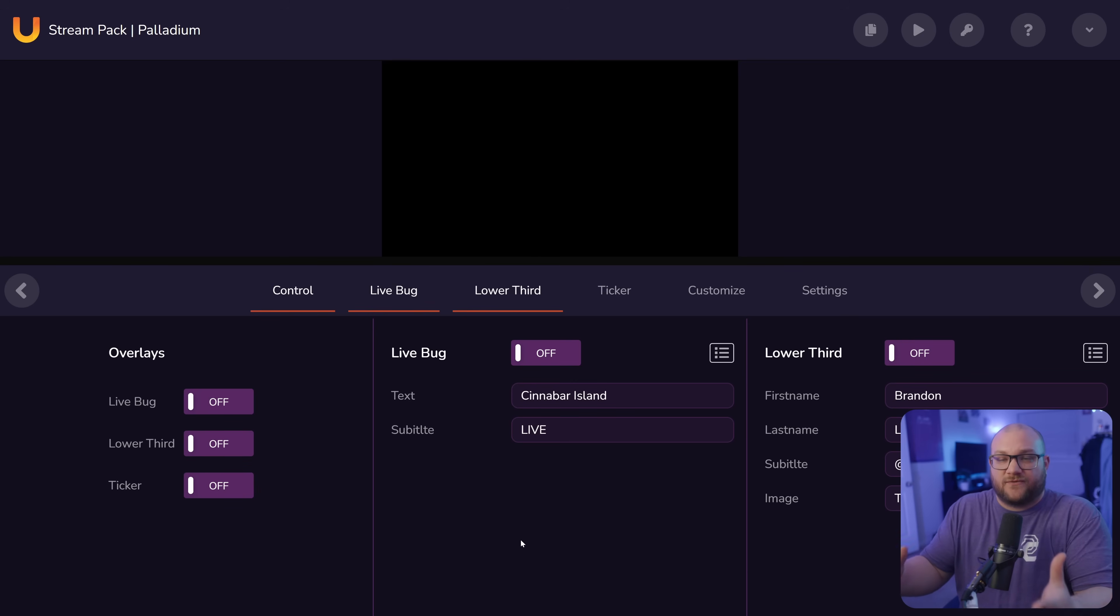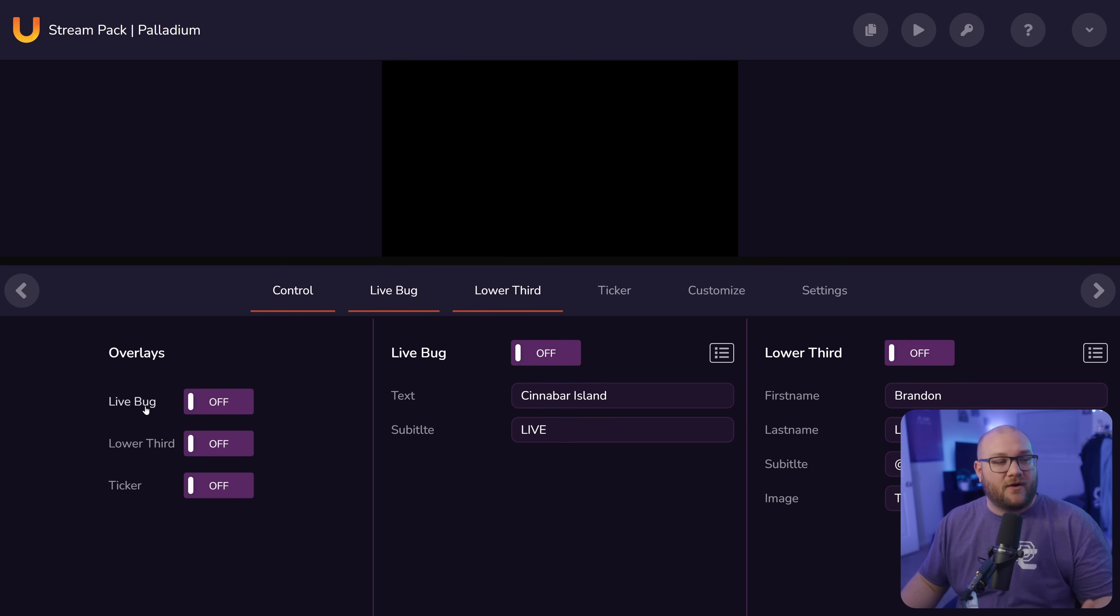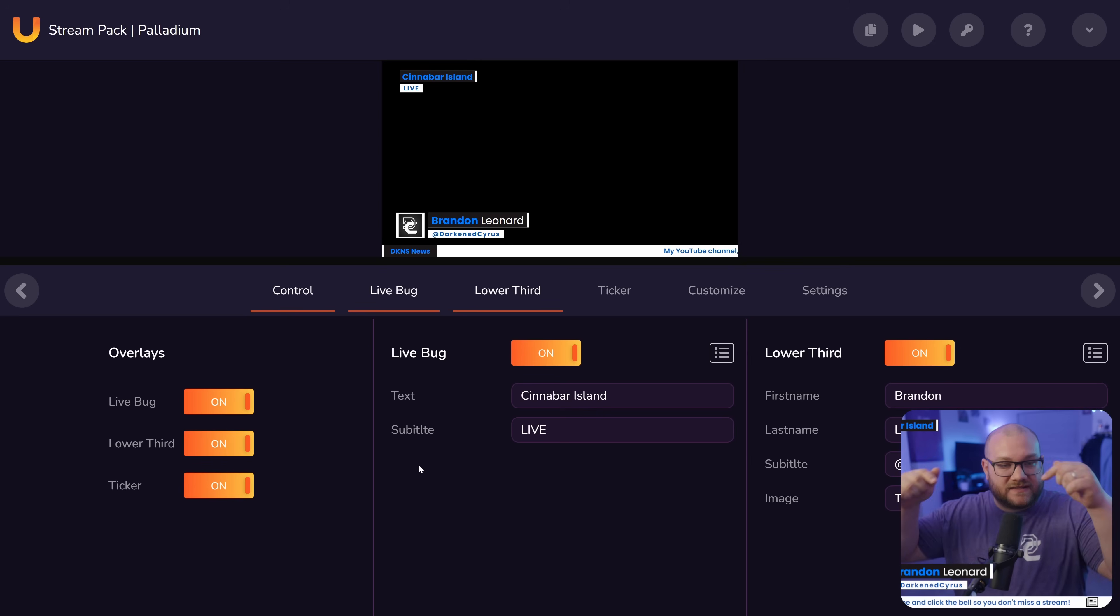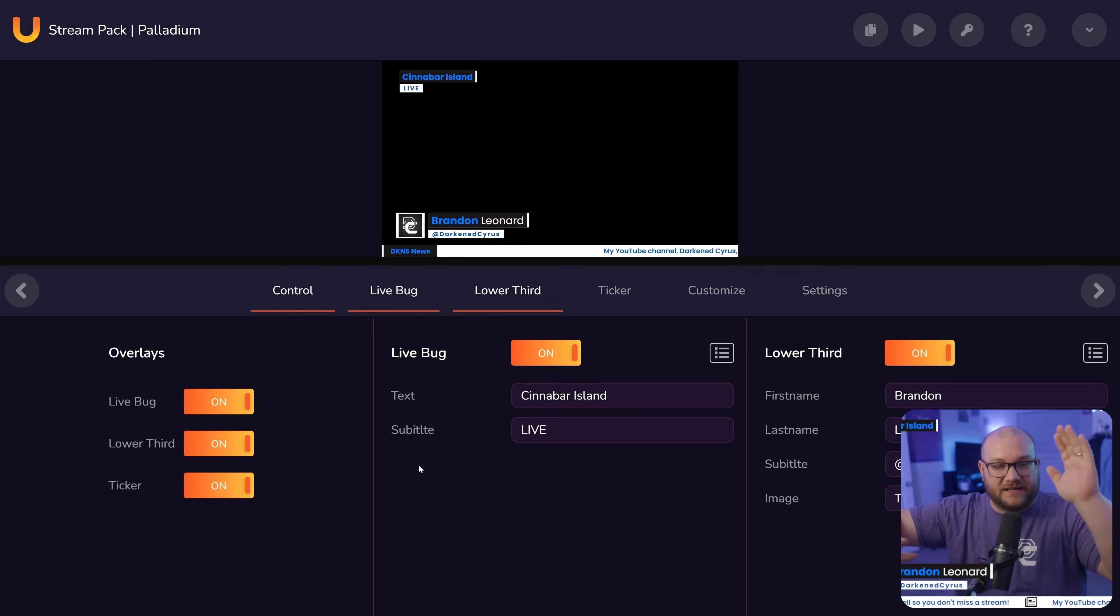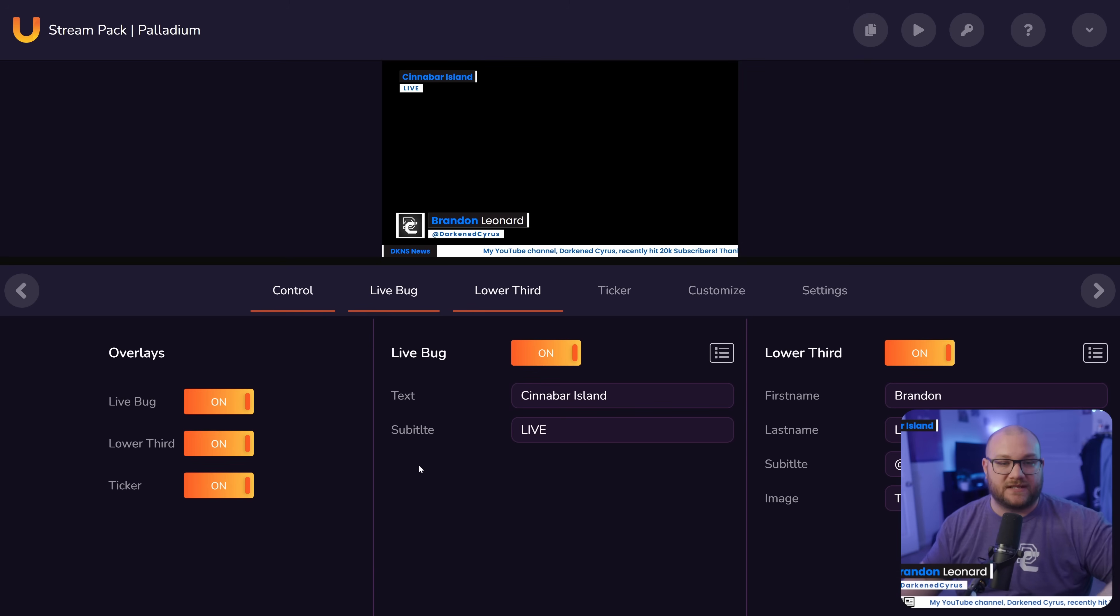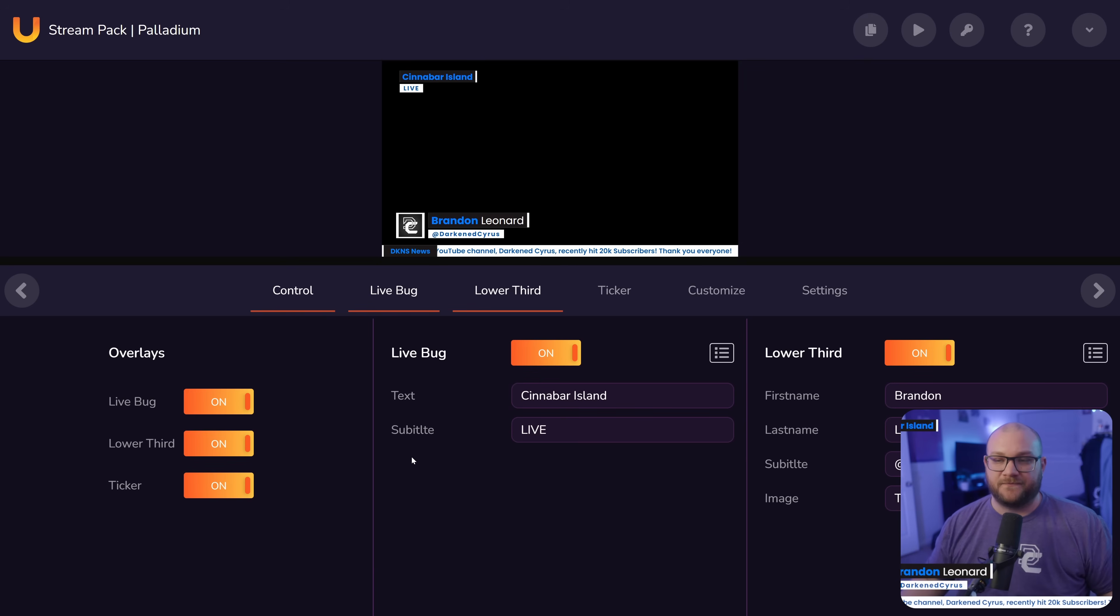Here's this stream pack palladium. This is the one that we were working on earlier. So let me open that and we'll show you what the customization looks like. Here's the customization for stream pack palladium. Right now all of the overlays are off. I can turn them on and toggle them. You're actually going to see them in my window down here.